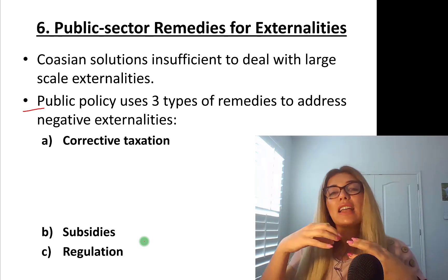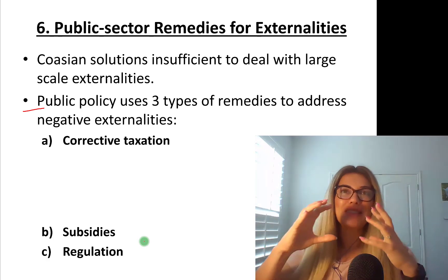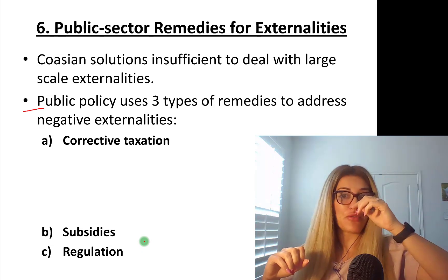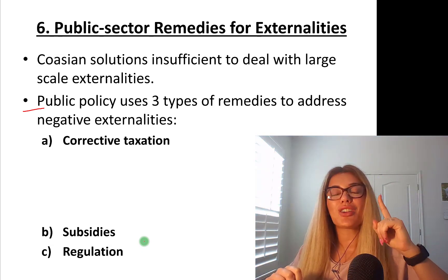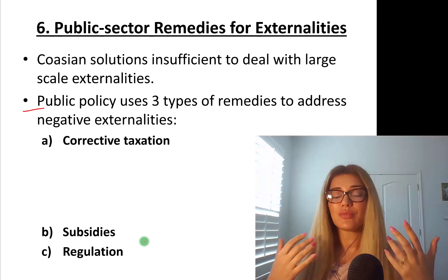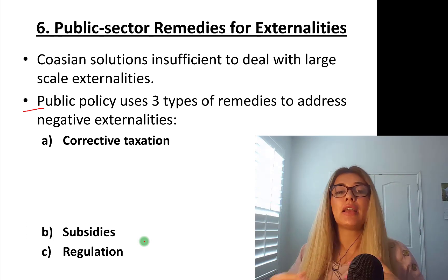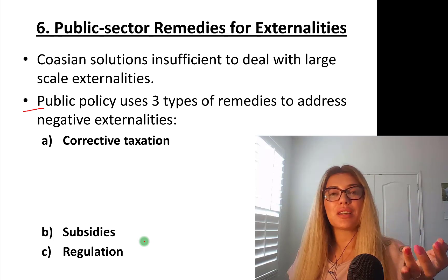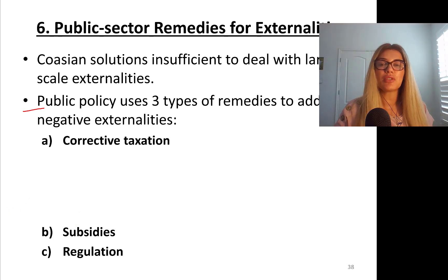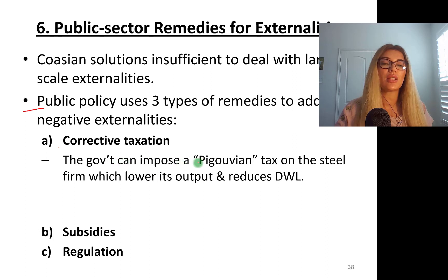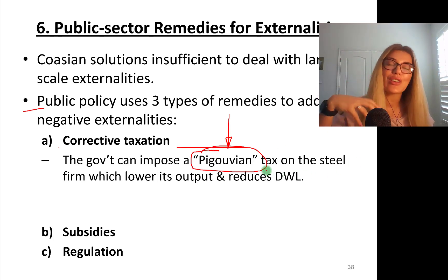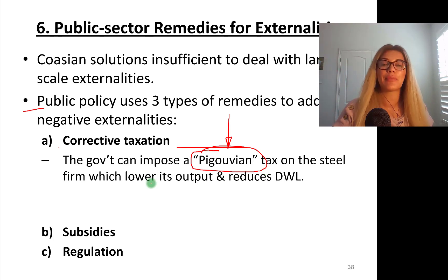Let's go back to the case of negative production externalities — a steel factory producing steel where a byproduct of production, sludge, a chemical toxic waste, is released into the river and affects fisheries and fishermen downstream. For each unit of steel produced, there is a marginal damage of $100 worth of fish being killed, which is a loss to the fishermen. This is a negative externality from the production of steel, and fishermen are not compensated. The first option the government has is corrective taxation — specifically, a Pigouvian tax, named after economist Pigou. A Pigouvian tax internalizes the externality or removes its effects.